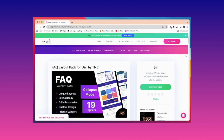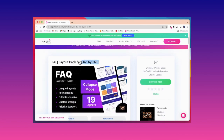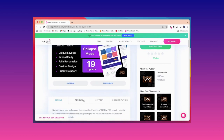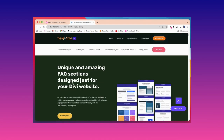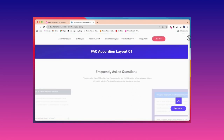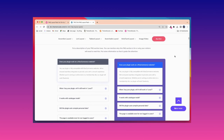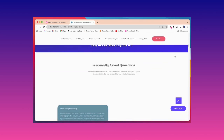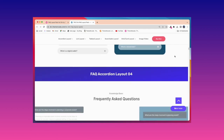If you want this unique FAQ Layout Pack, you need to go to the Elegant Themes Marketplace and search for the FAQ Layout Pack for Divi by TNC, and you will find it. After that you will see all the details, reviews, support, documentation, and any kind of information about this FAQ Layout Pack. Click Live Demo to view each demo FAQ before purchasing. Here you can see all demo FAQ sections.